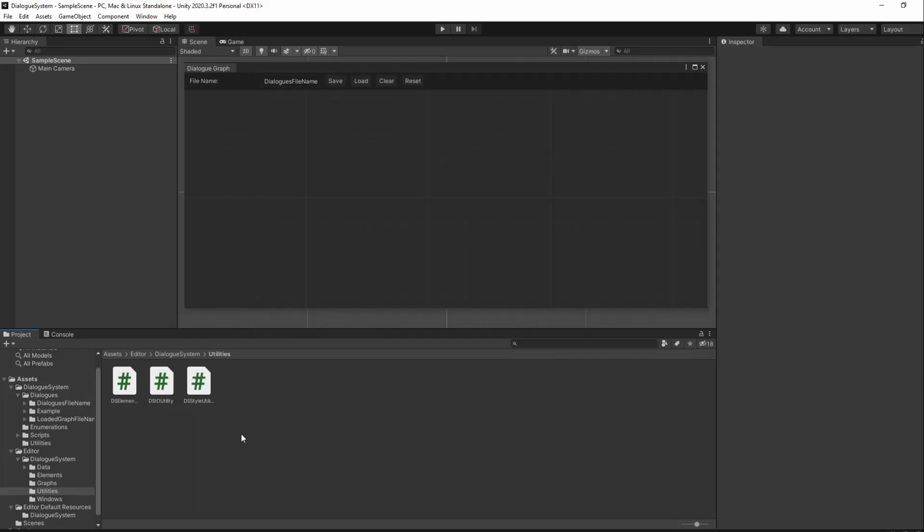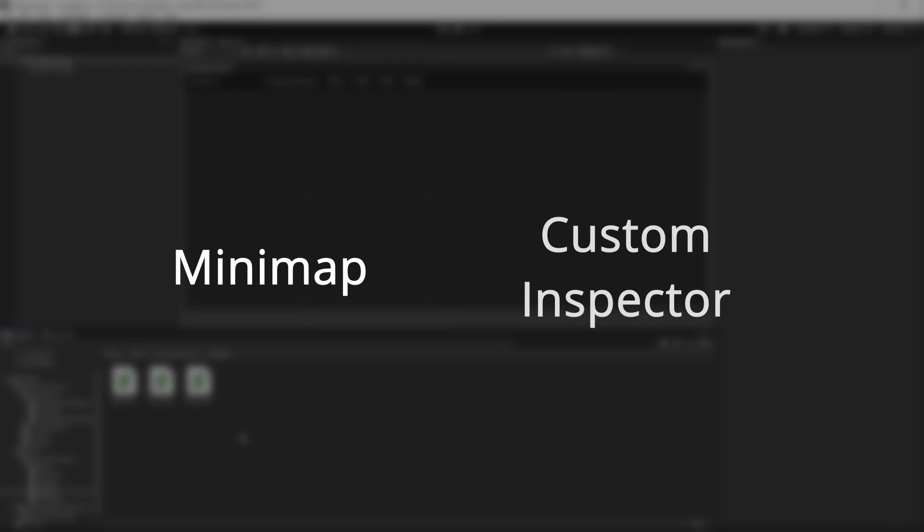We can now save and load our graphs, that almost finishes up our dialogue system. However, there still are two things left to do: the minimap and the custom inspector. We'll be doing our minimap first, as that will finish the Editor Window features.